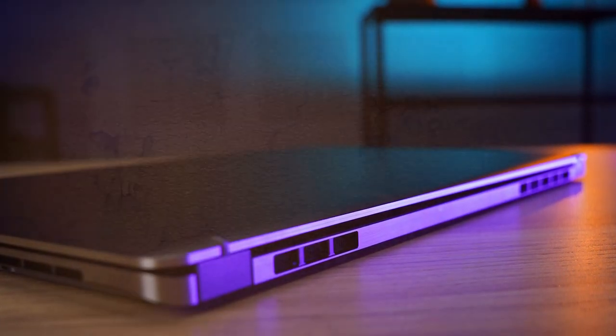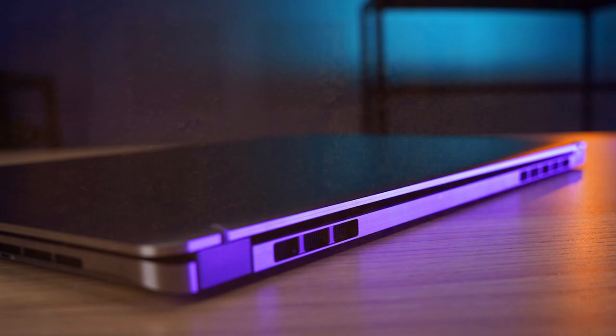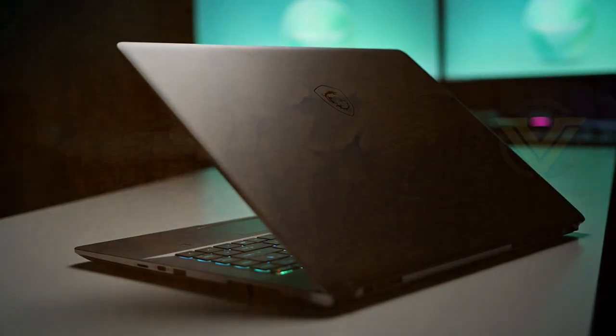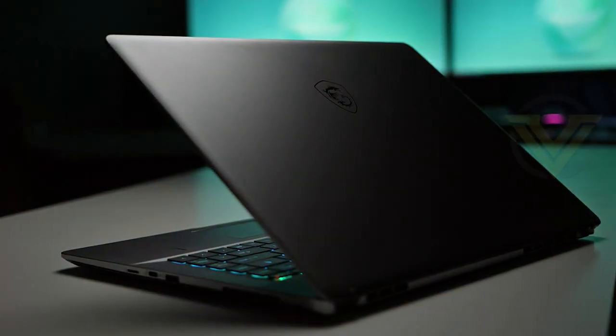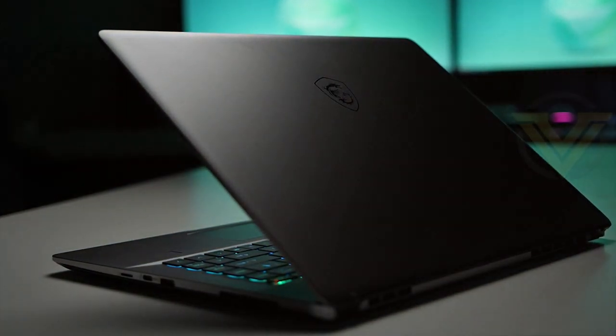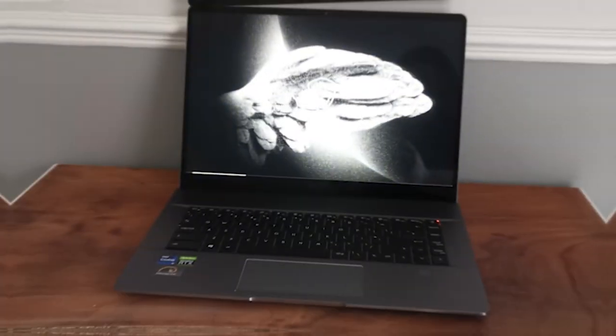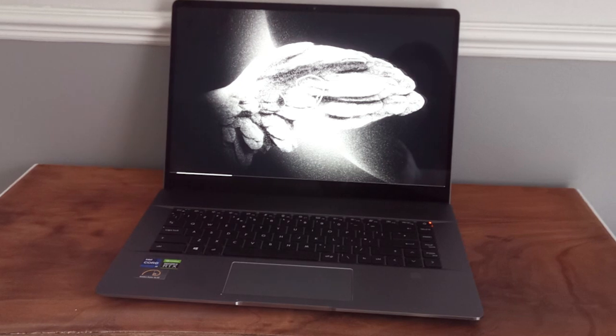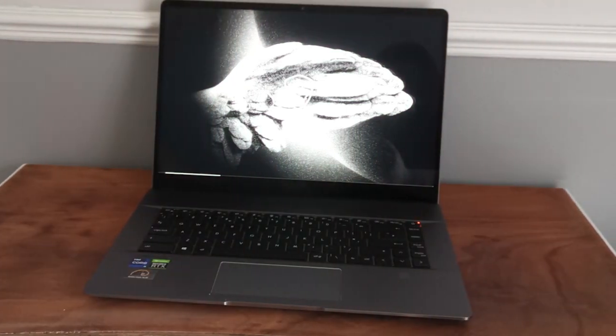With Thunderbolt 4 ports, ample storage, and a long-lasting battery, this laptop is designed to meet the needs of creative professionals on the go. Unlock your creative potential with the MSI Creator Z16, where power and artistry unite to inspire your imagination.